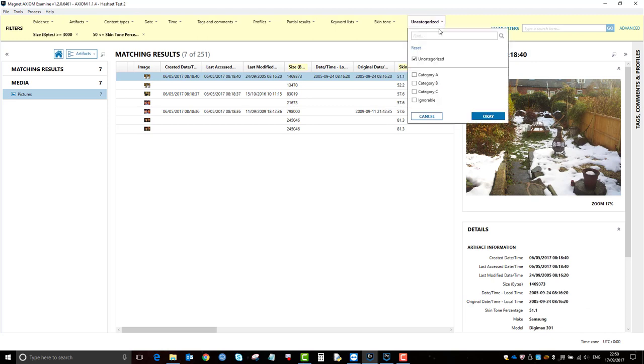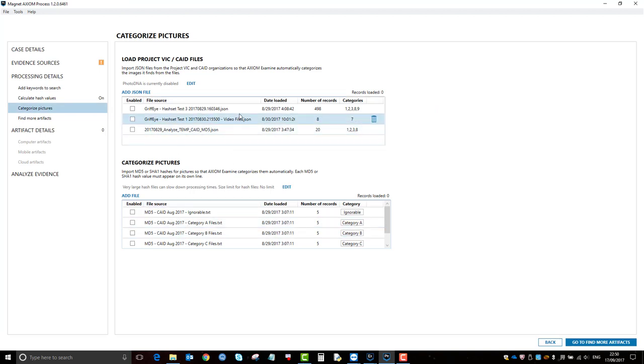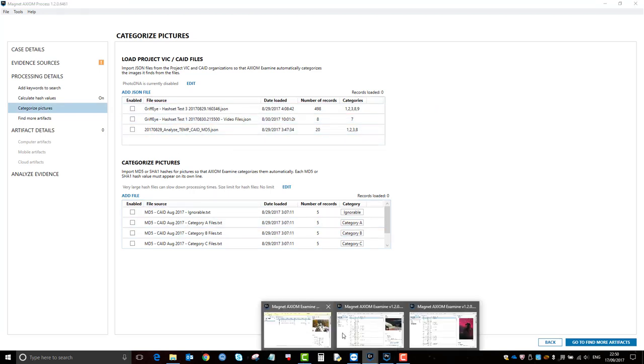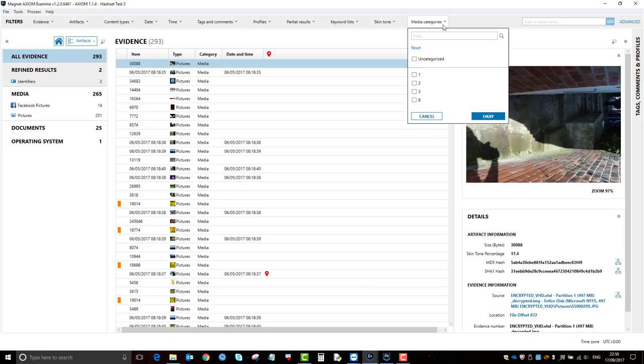So that's an example of when you've added them in a text file here. The next example is when you've added them as a JSON. So again, same case, but you'll notice here that they are now categories 1, 2, 3, and 8.